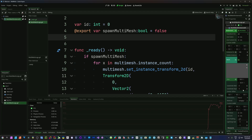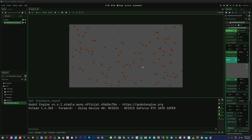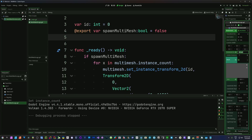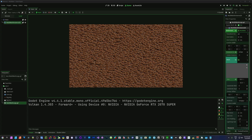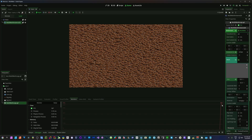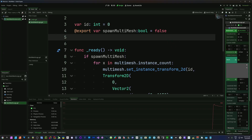Let's go for the full 97,969 — the same number where sprites dropped us to 35 to 40 fps. Setting the instance count to 97,969 and running it — now if we look at the fps, we're sitting at 590, 587, 583, 585, 580 — up in the high 500s, hitting peaks of 600 — with 97,969 objects on screen. That is a massive improvement from 34 to 40 fps, just by using multi-mesh.